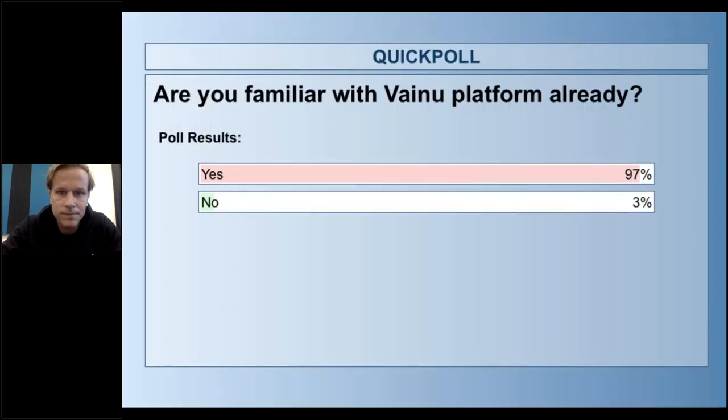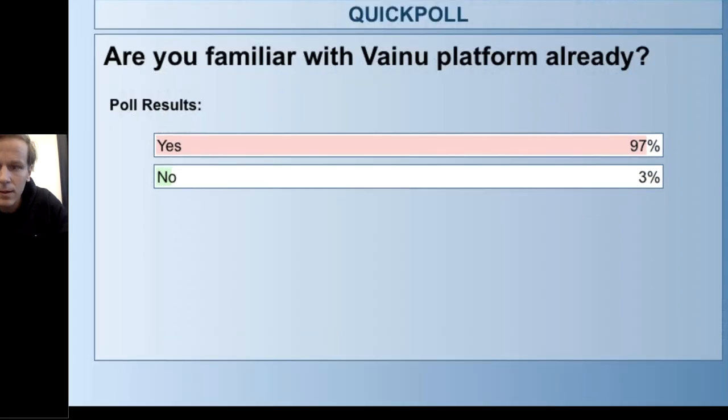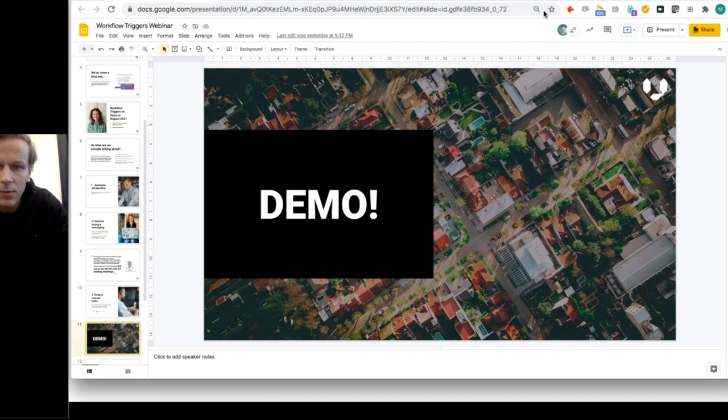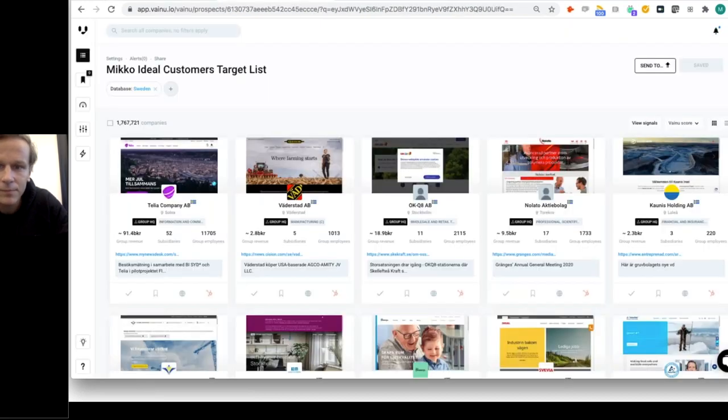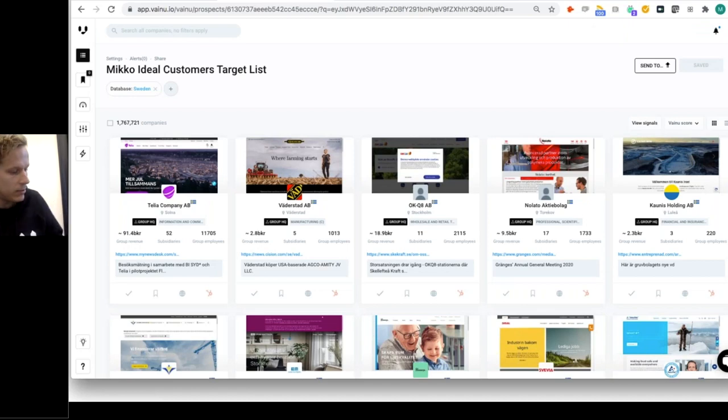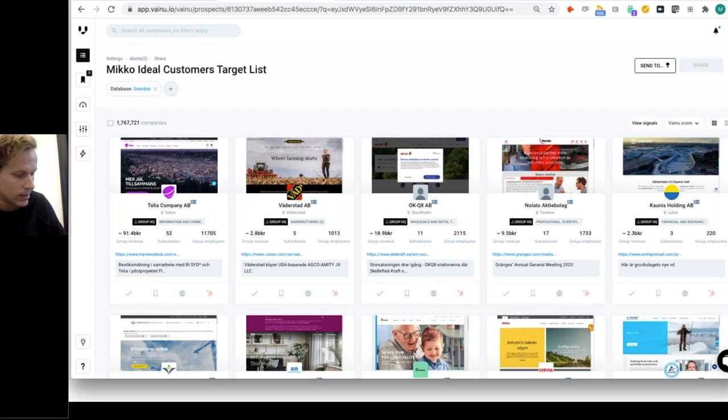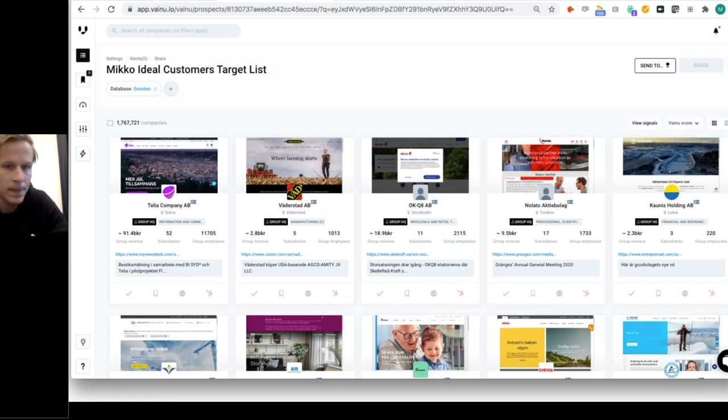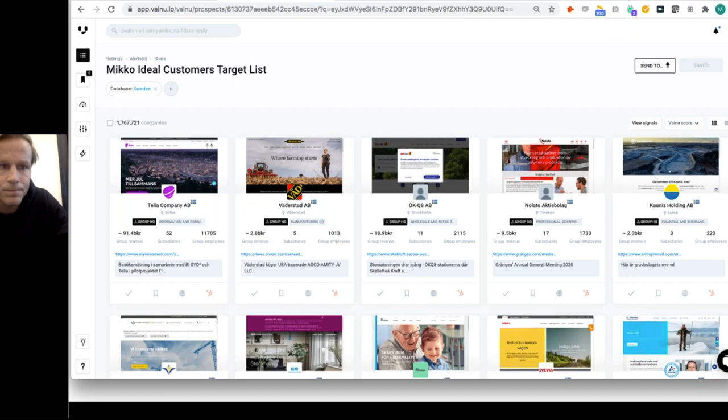I need to find a demo account. Maybe one of my colleagues can send me a quick Slack message and confirm that you see Vainu platform. Excellent, very good.